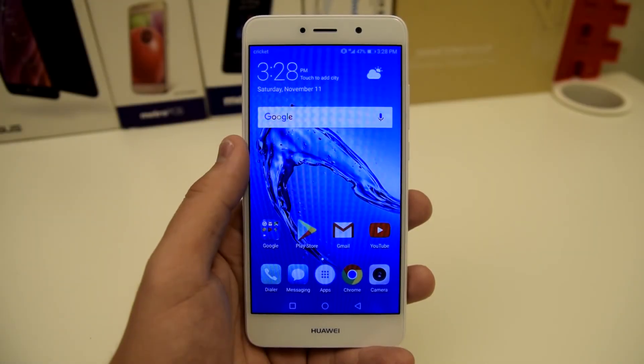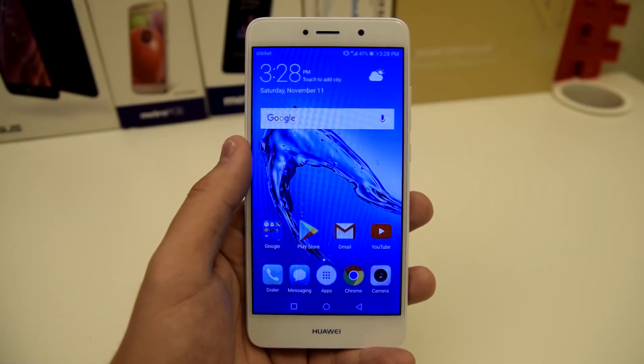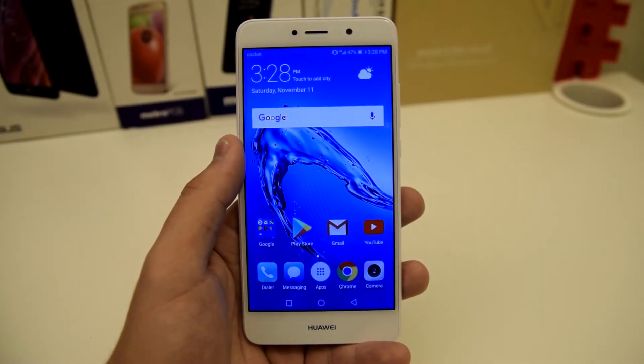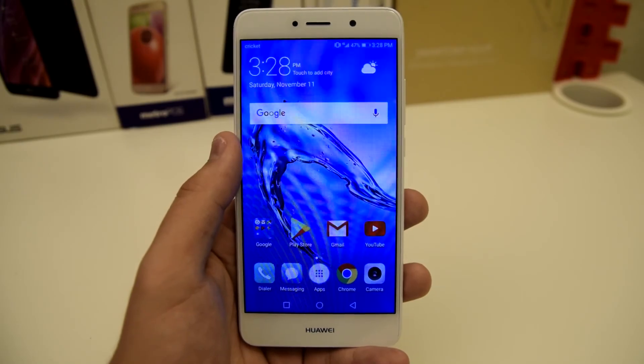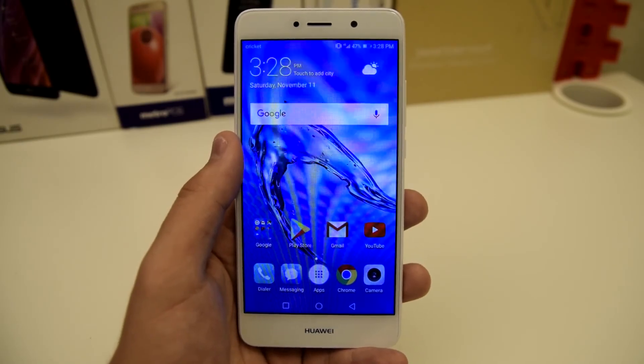What is up everyone? Stefan here from TechRite. Today I'll be showing you 10 tips and tricks on the Huawei Elate. Stay tuned.